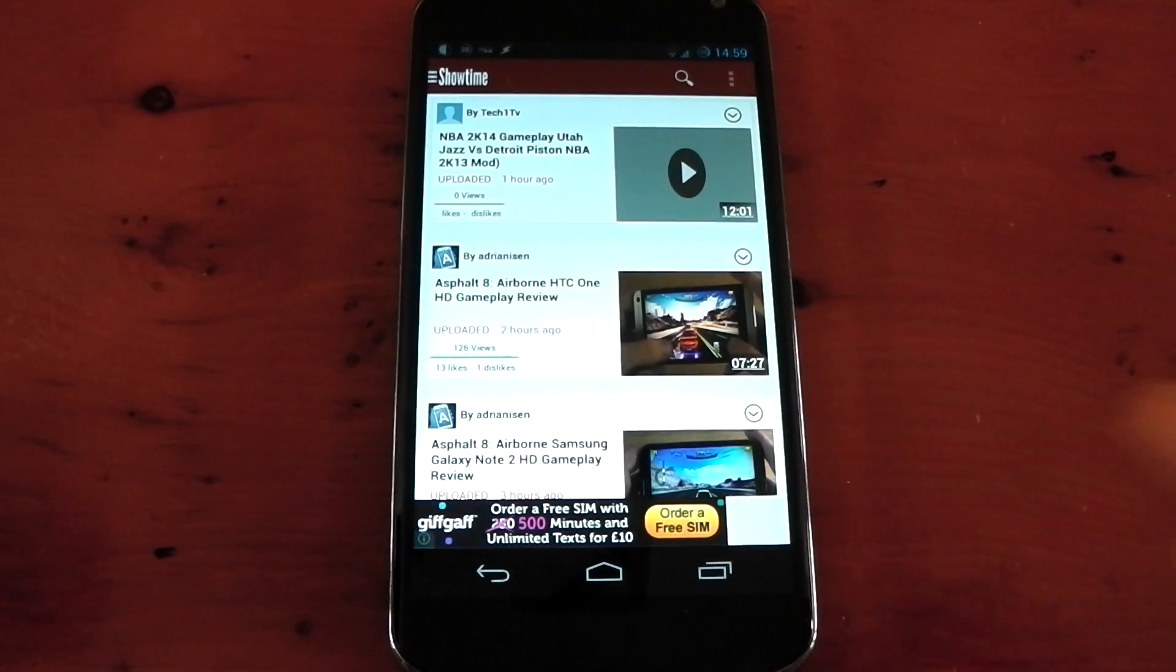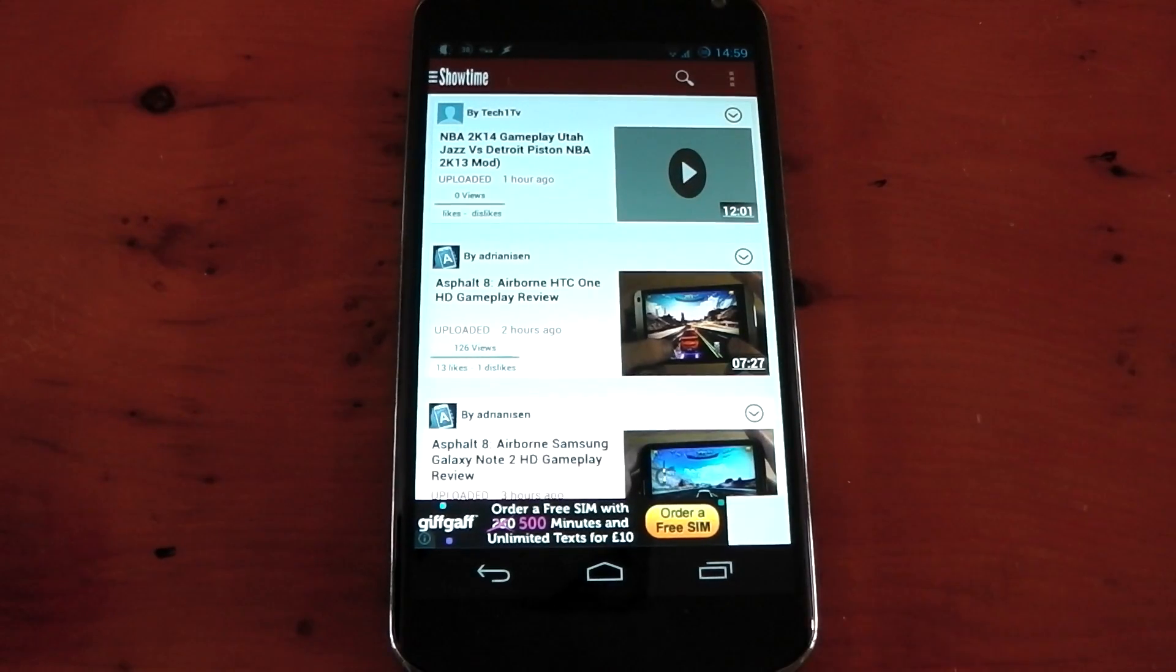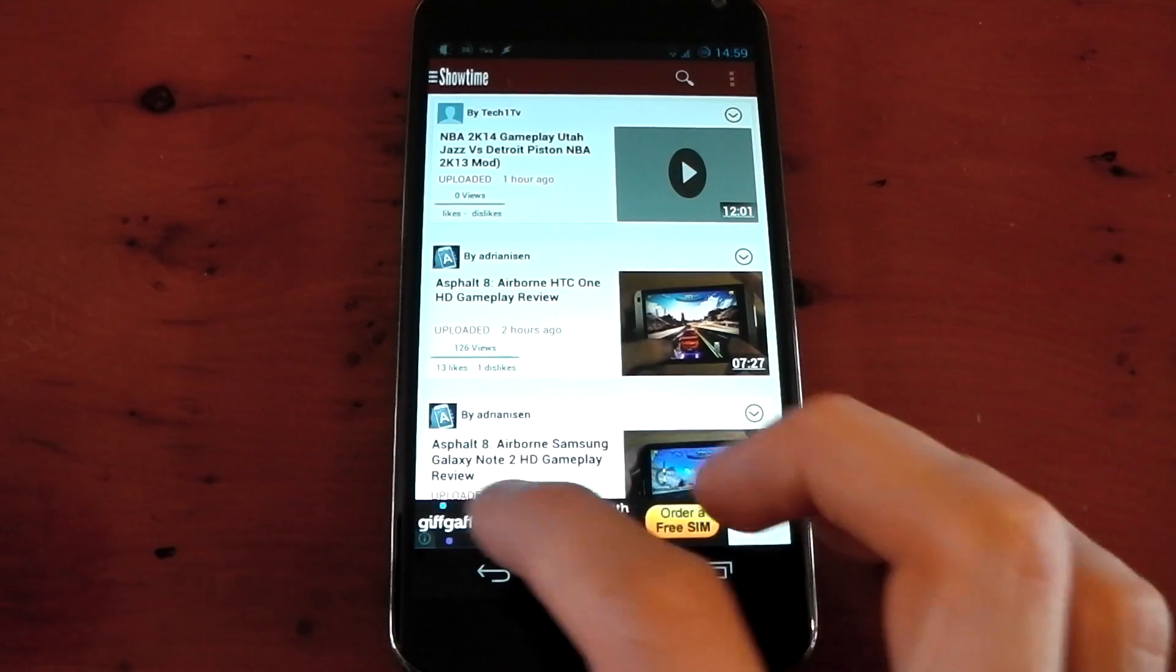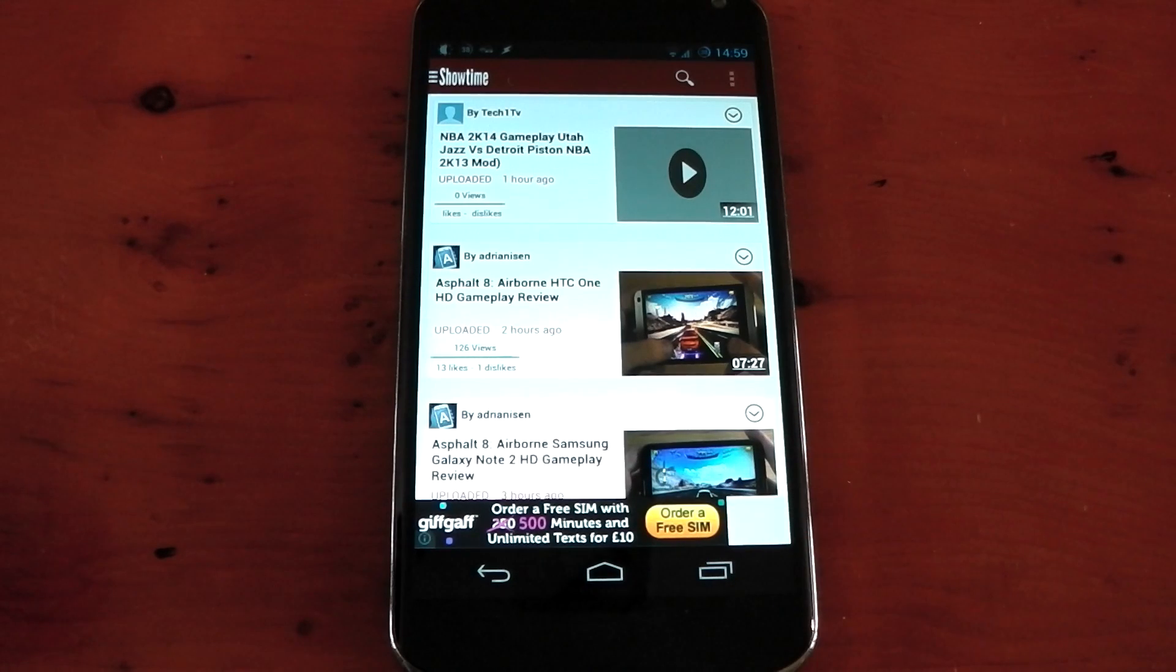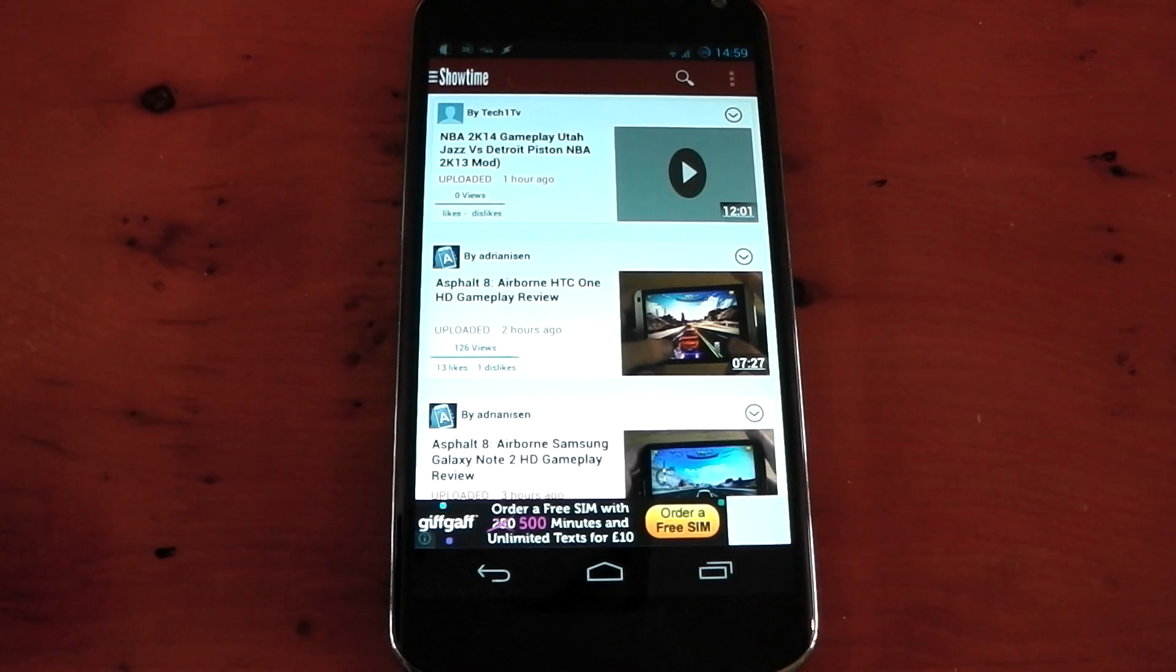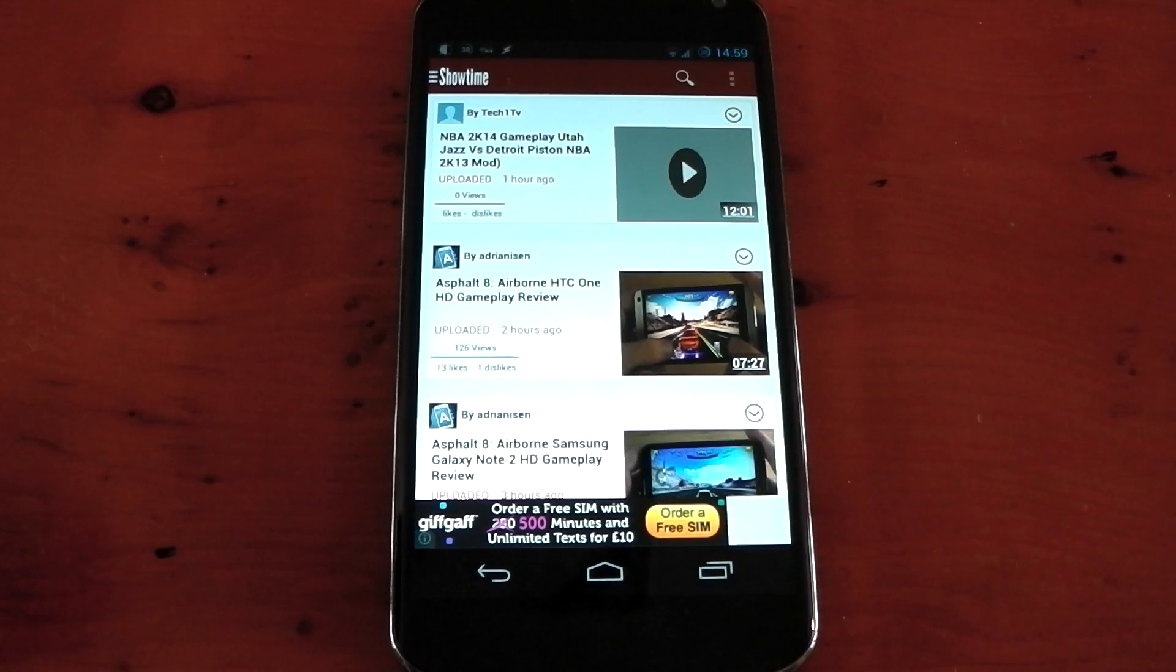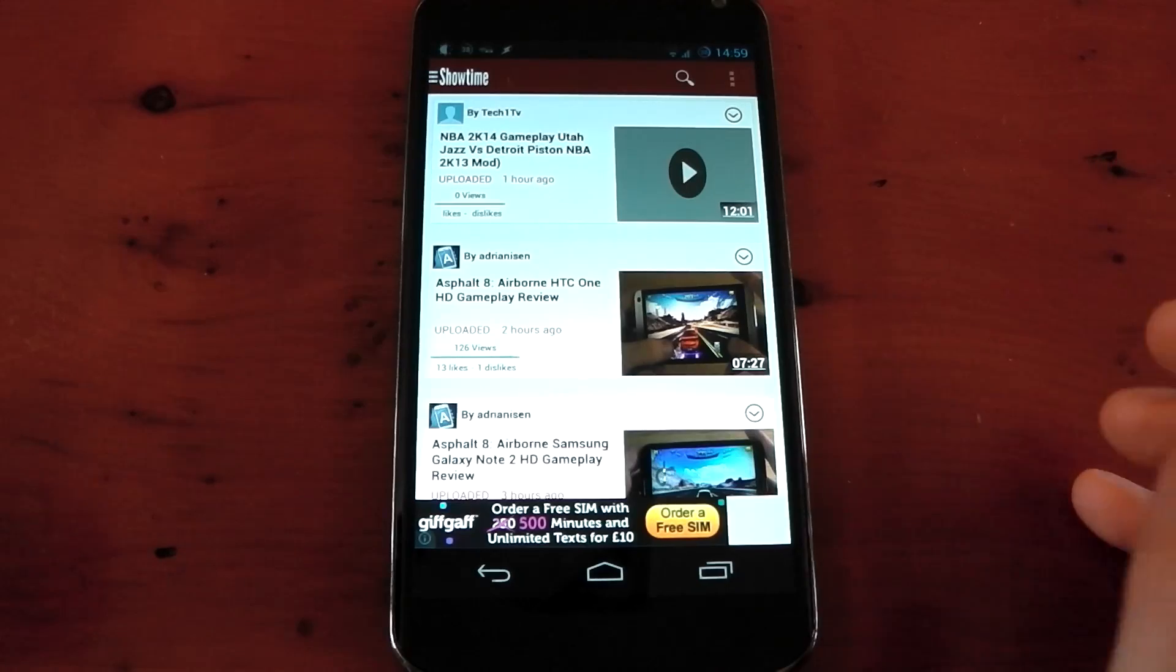I should mention there is a free version and paid version. I am using the free version, as you can see this advert right here. If you use the paid version, I think it's $2 or $3. It gets rid of this advert and also gives you an offline mode, where it allows you to download the video and watch it later.